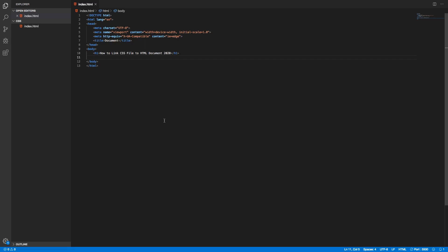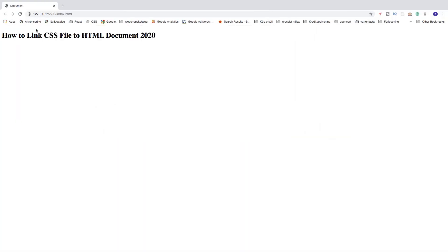In this CSS tutorial we're gonna learn how we can link our CSS file to our HTML document in 2020. I have this index.html file and if we go to the browser we see the h1 tag right here.